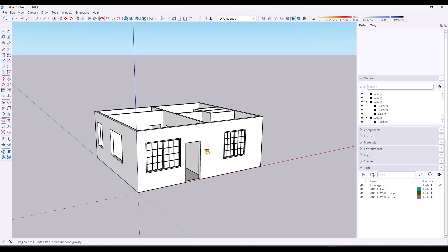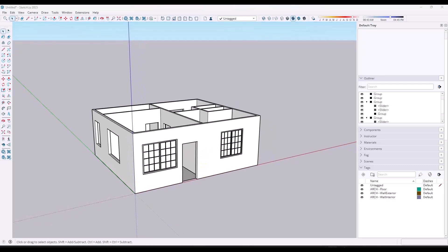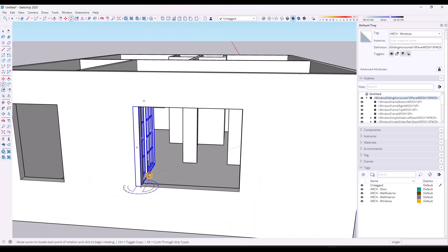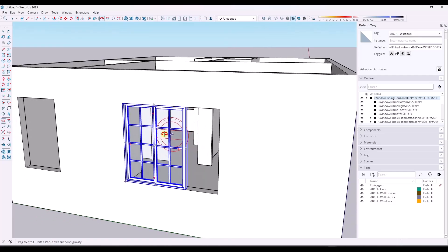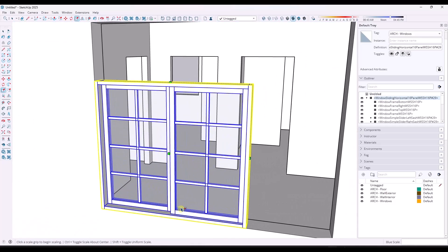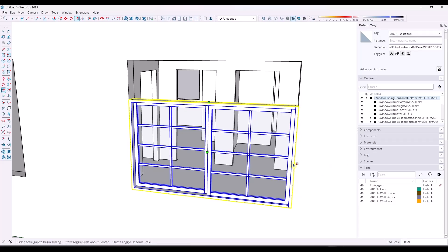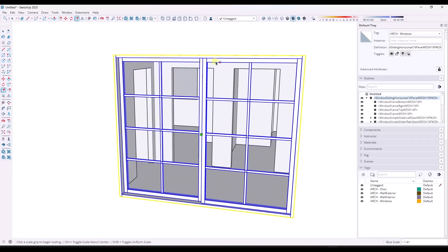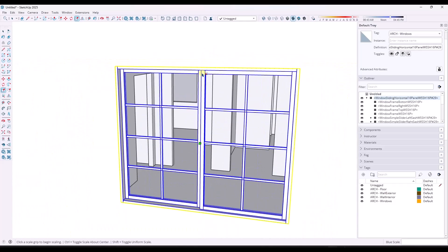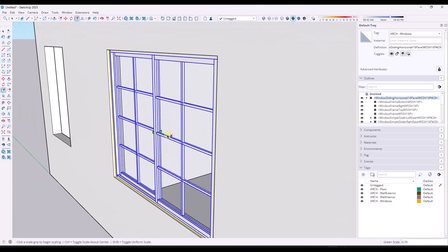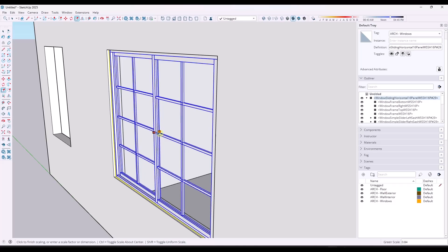Luckily, there's a great tool built into SketchUp called the dynamic component. A dynamic component is a component that automatically resizes and rescales inside of your model. Say that I bring this dynamic window in right here and say it doesn't fit in this opening — these are set up where they automatically rescale and resize so that you can just scale them to fit inside of openings. Notice how when I do this, it redraws this window to maintain the same thickness of the different parts and pieces. This is a smart component that you can use in order to build windows that are easily adjustable and changeable.